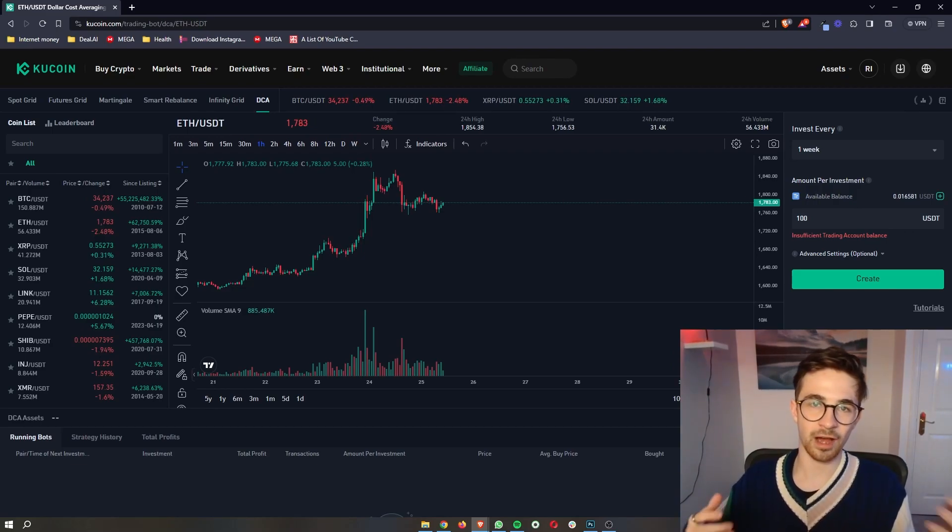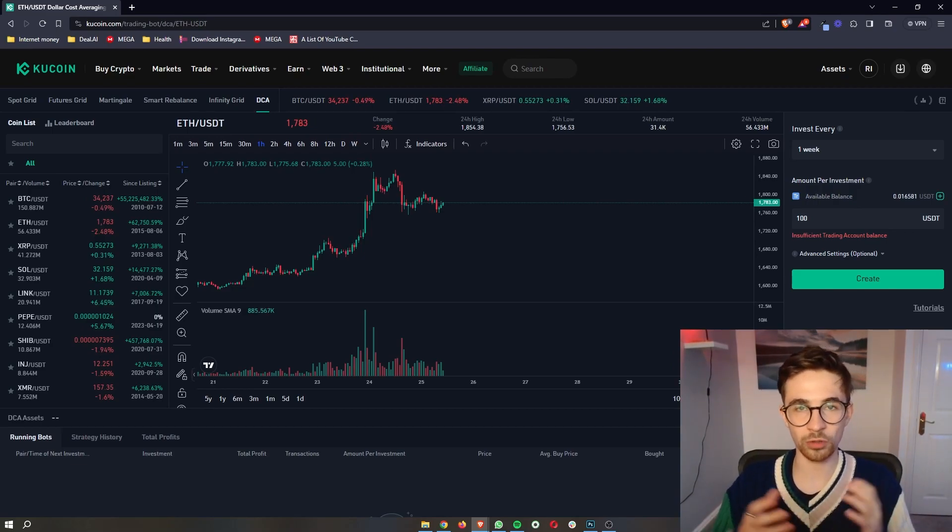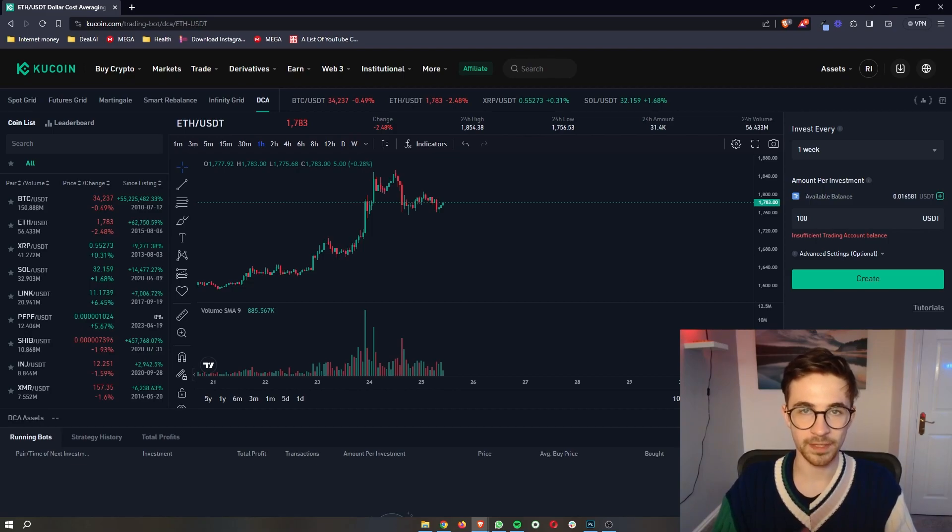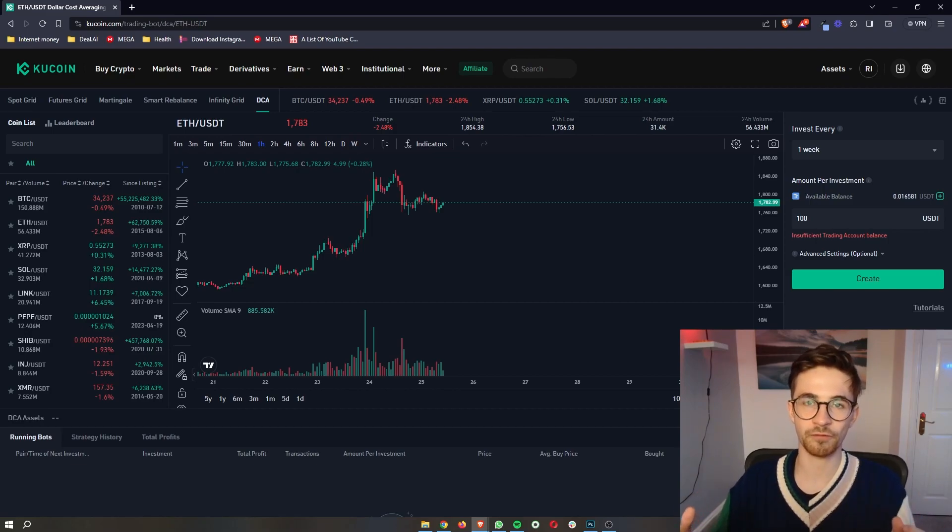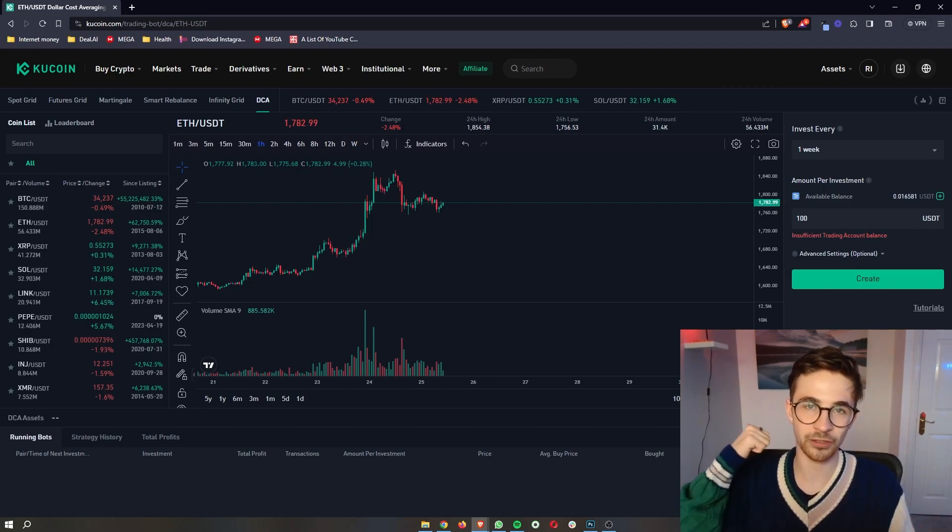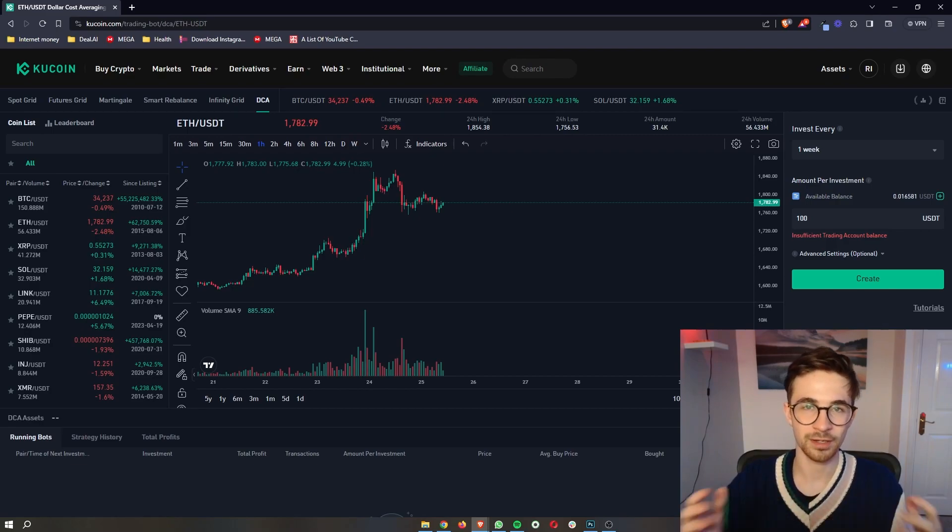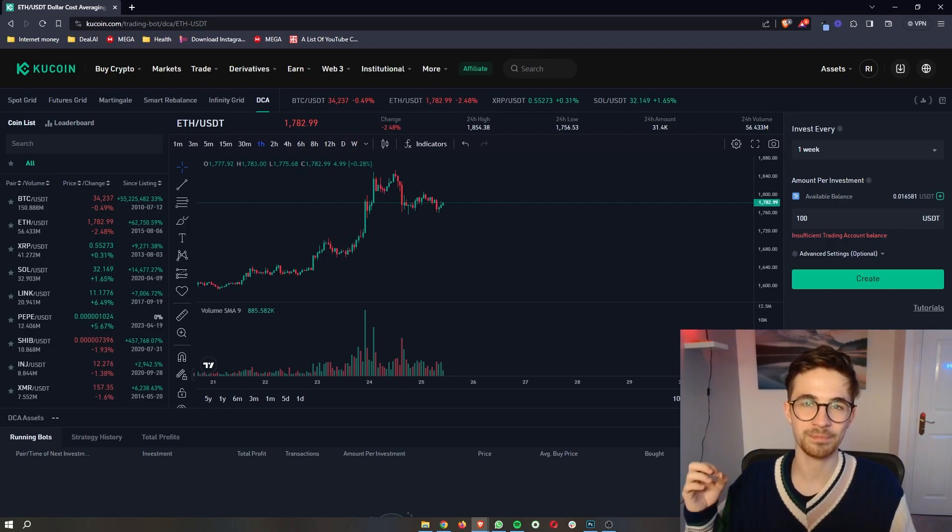Now that is how you can use all of the trading bots on KuCoin. If you found this video valuable, don't forget to smash that like button and tap that subscribe button and until next time, take it easy.